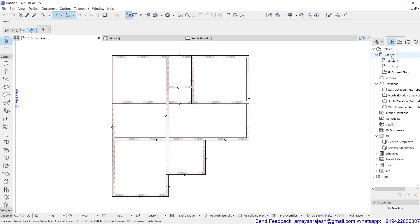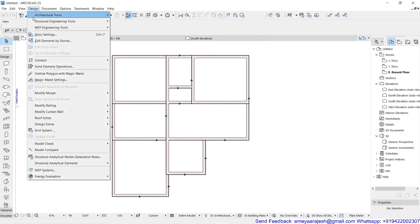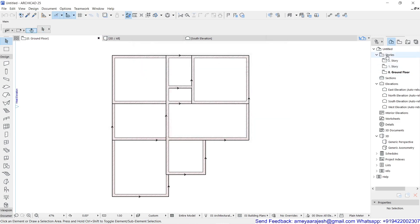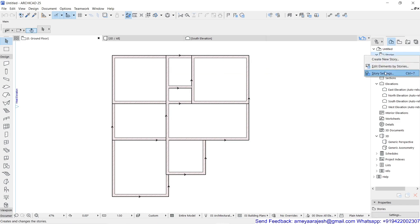To design the stories, edit the story levels, or add stories, there is a story settings option. You can get it either from the pull-down menu Design and then Story Settings. The hotkey is Ctrl+7. Either you click on this and you will get the story settings dialogue, or you can right-click on the Stories word and get that option from there also.